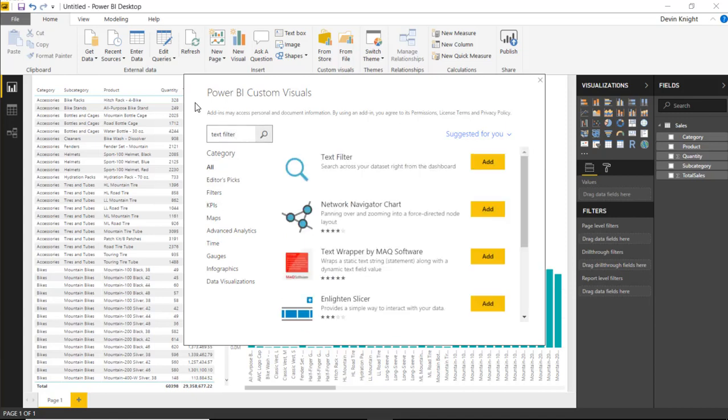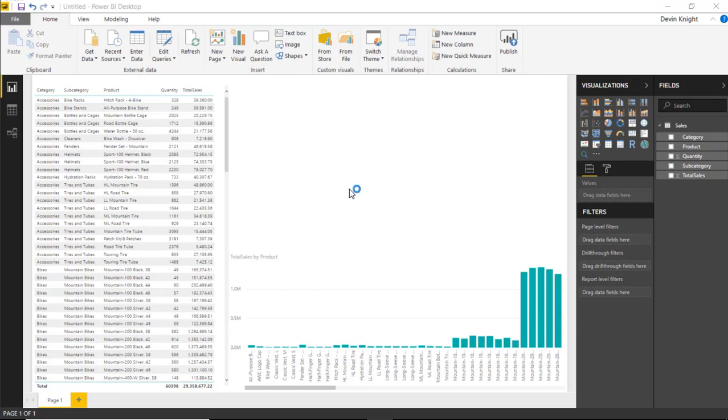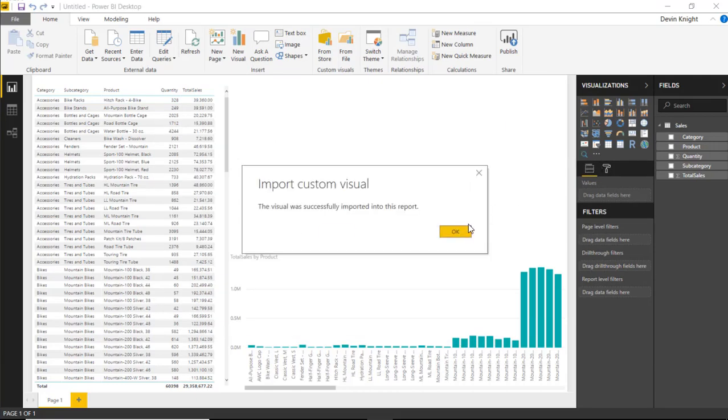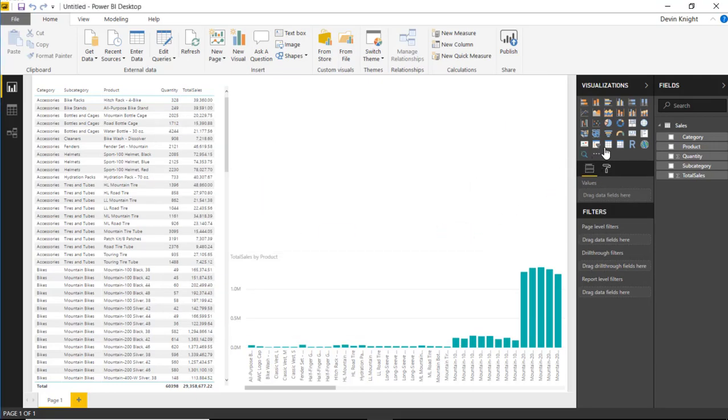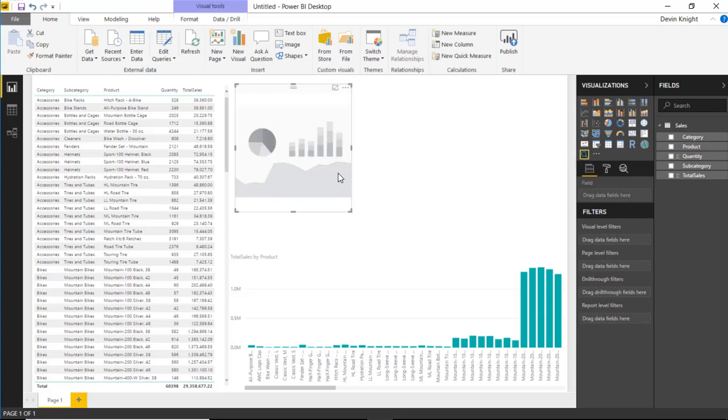I should return back the one I'm interested in, which is the one on the top. So we'll select text filter here. And we'll add that to our custom visuals section or visual section here on the right hand side. And then I can easily add this to my report by selecting the text filter.